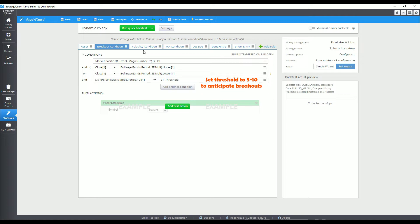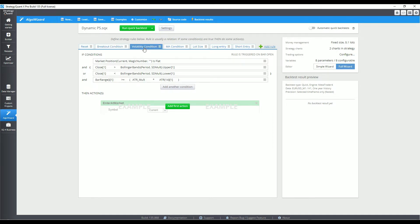To achieve this, you can toggle the threshold to something in the 5-10% range. Next up is the high volatility condition. This high volatility condition is satisfied when the previous bar's range is at least twice the 14-period ATR. The probability of a sustainable trend increases when you have an impulsive Bollinger Band penetration.